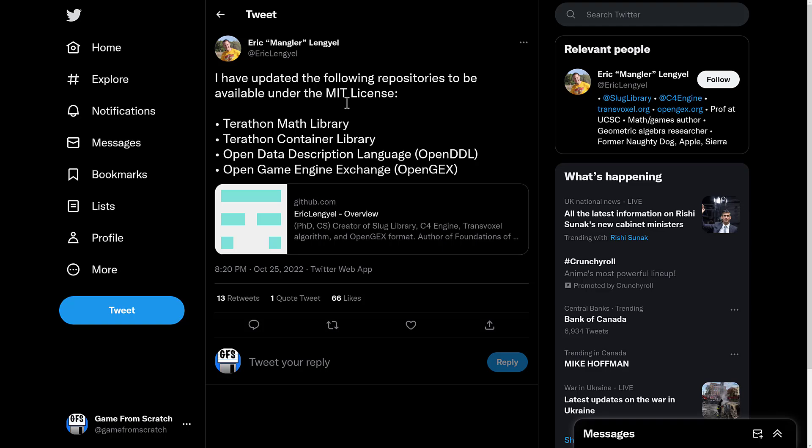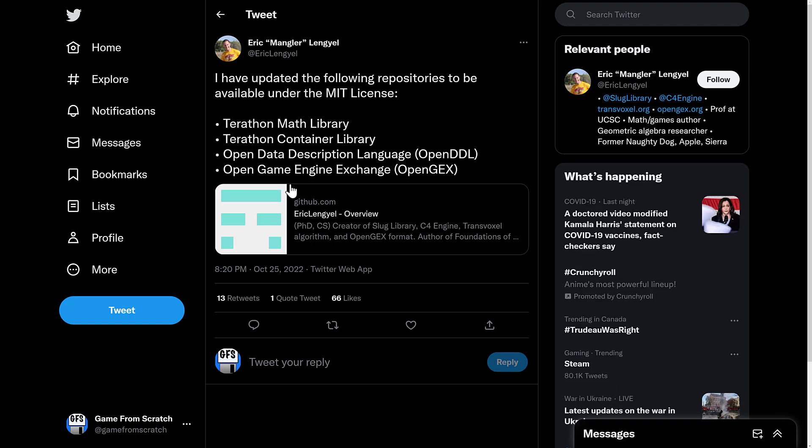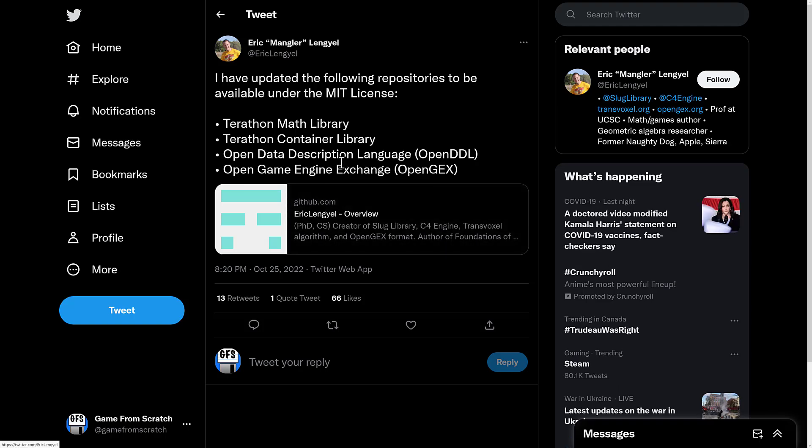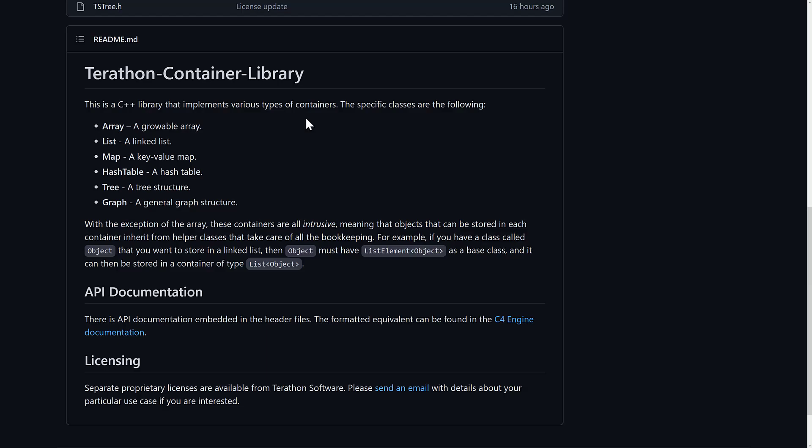But the good thing is, a couple days later, or yesterday, he updated it. So the Terathon Container Library, as well as his other libraries, the Math Library, the Open Data Description Language, and the Open Game Exchange, which was sort of an attempt to get something like GLTF going earlier, or USD, somewhere in between. It's kind of a common interchange format he proposed. Those have all been moved to the MIT code licenses as well.